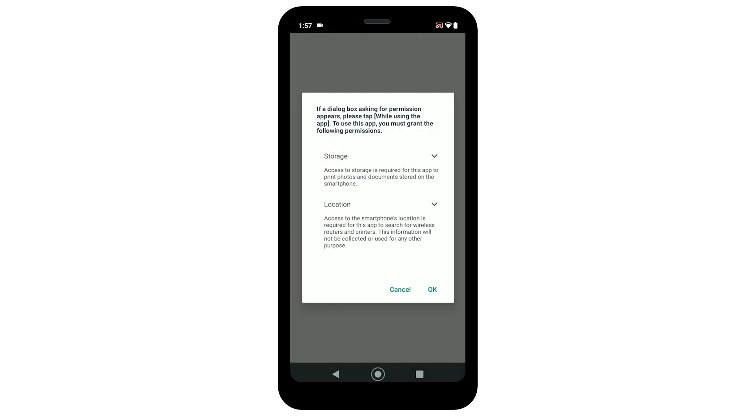The app requires you to grant permission to access your phone storage to print photos and documents and access to your smartphone's location to search for wireless routers and printers. The app will not function correctly if you deny these permissions.